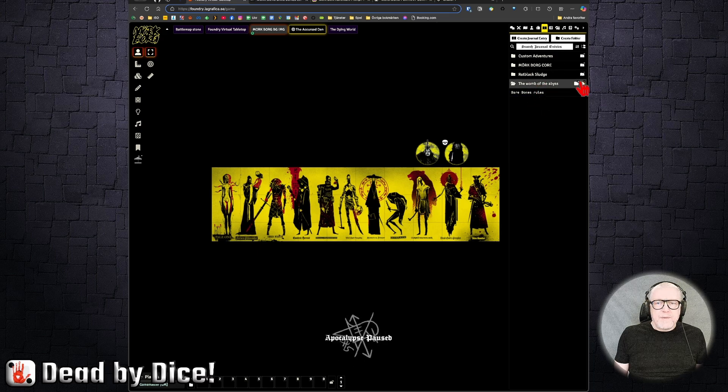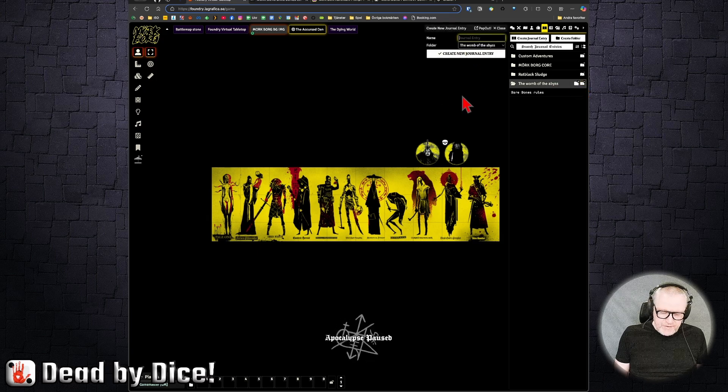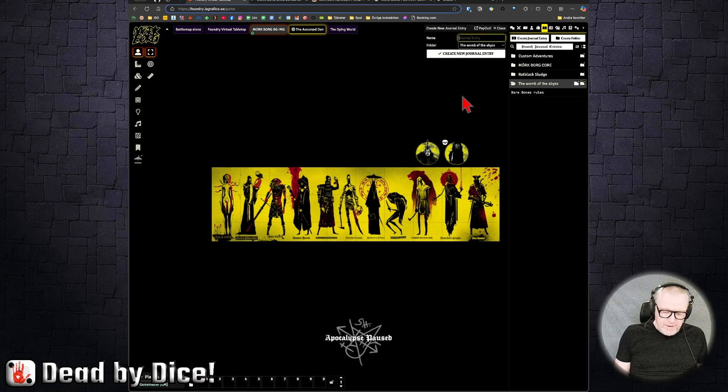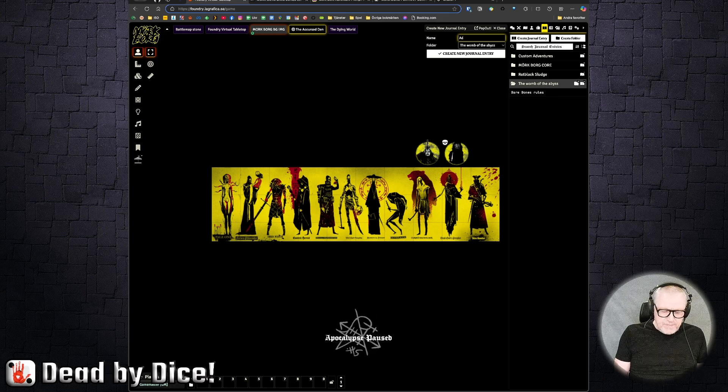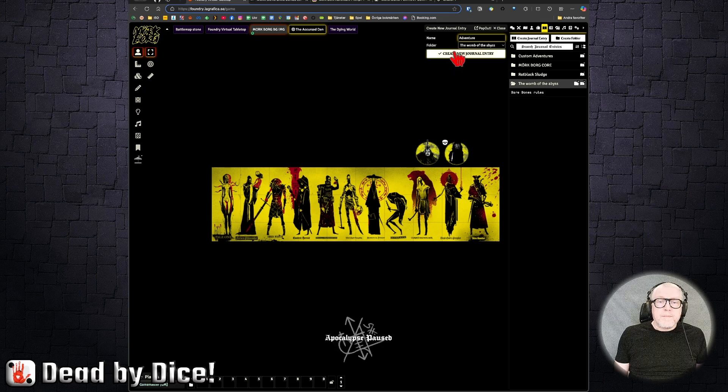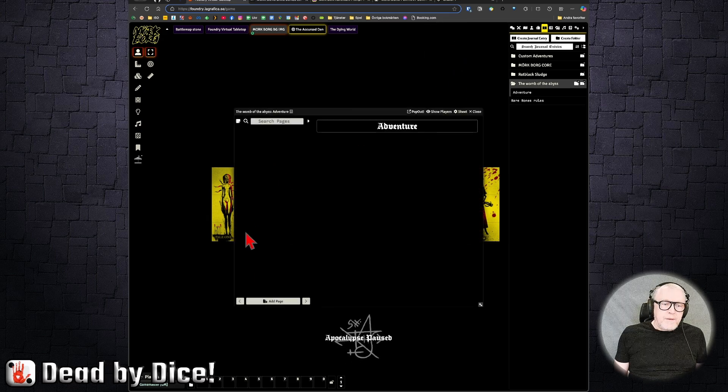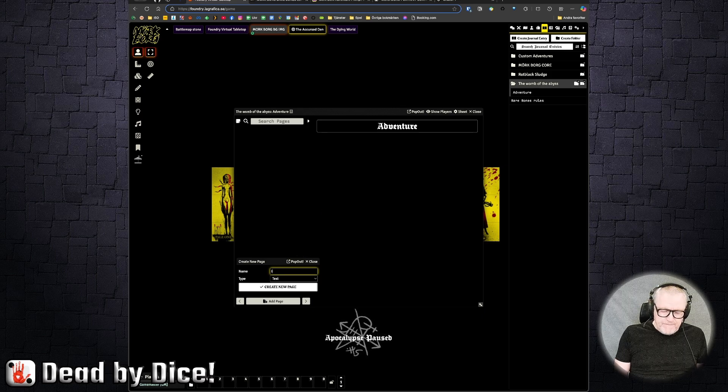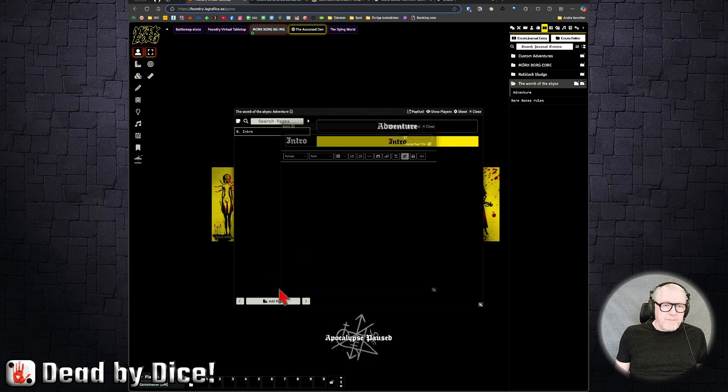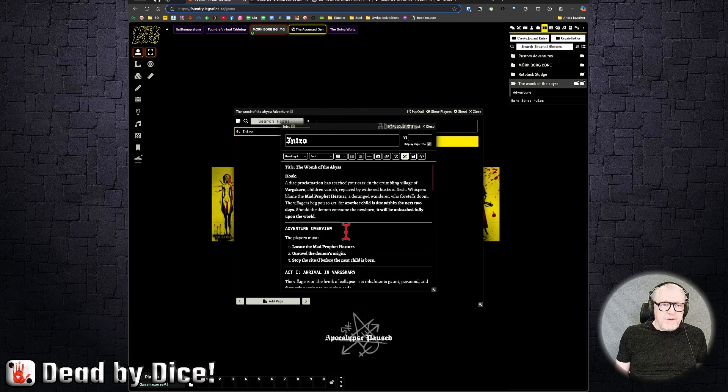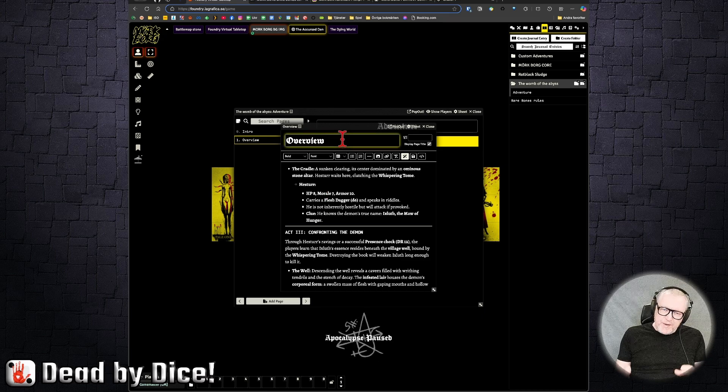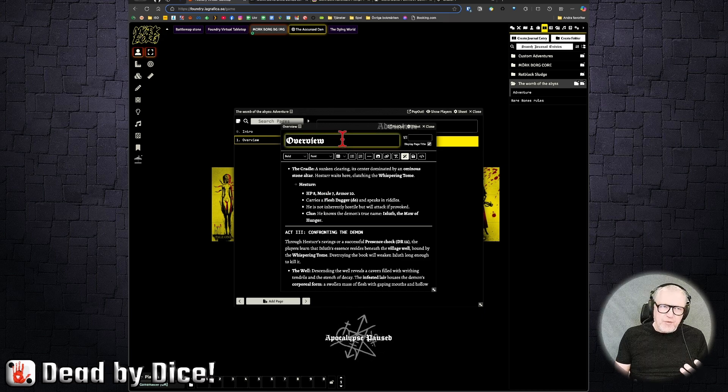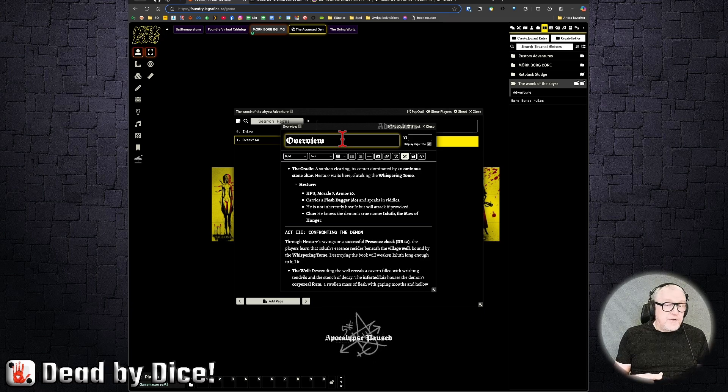And here, intro for example. And then you paste everything here. So that's pretty nice. So you can build everything up inside of the Mörk Borg free version VTT Foundry.